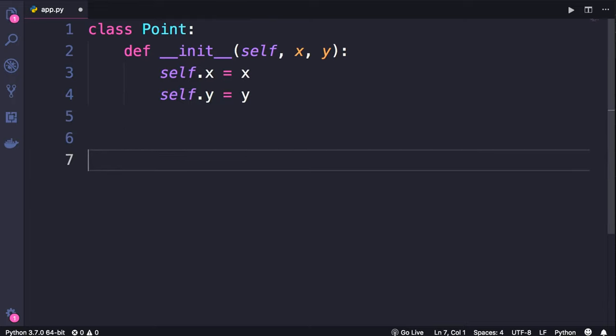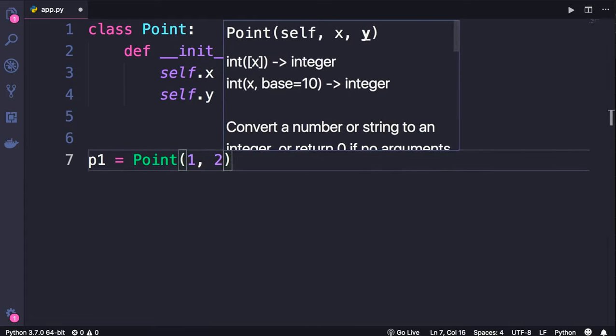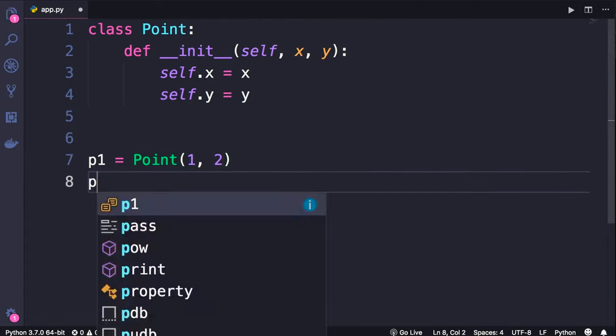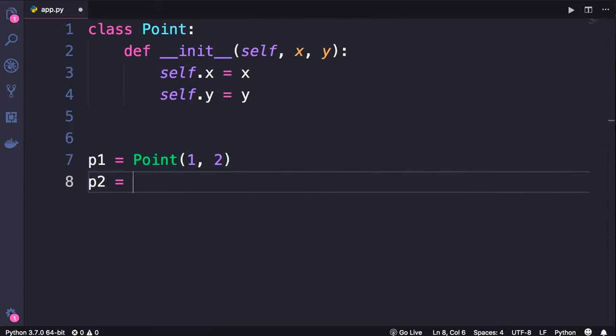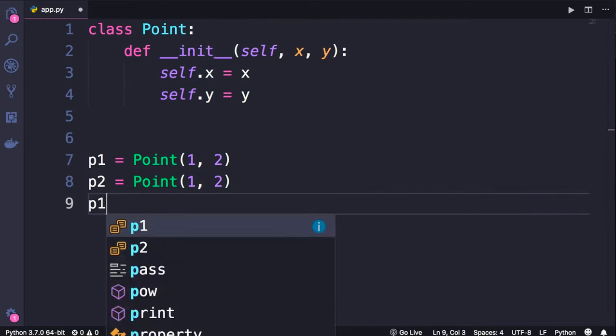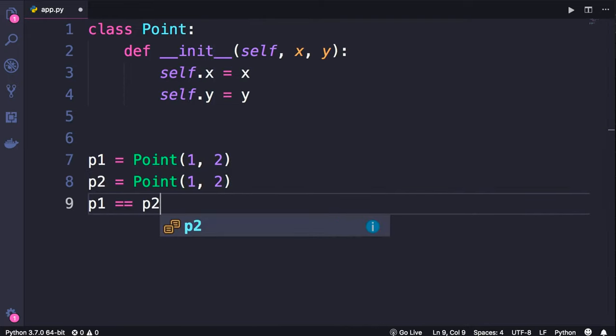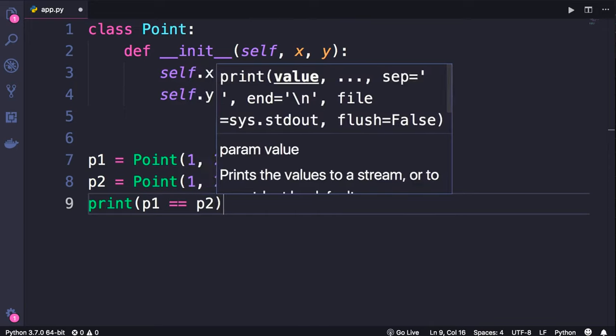Now with this we can create two point objects, so p1 we set it to point of 1 and 2, and p2 the same. Now when we compare these two objects and print the result,